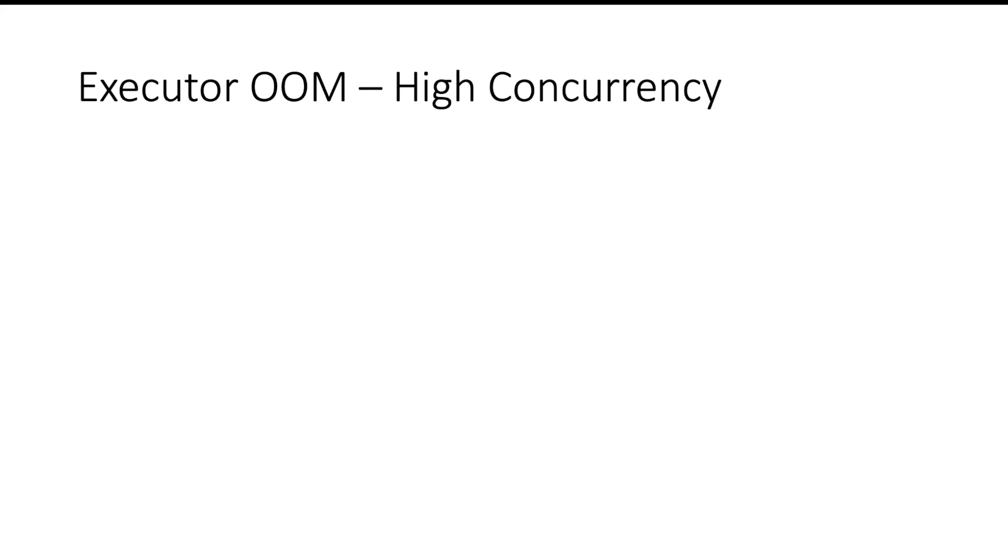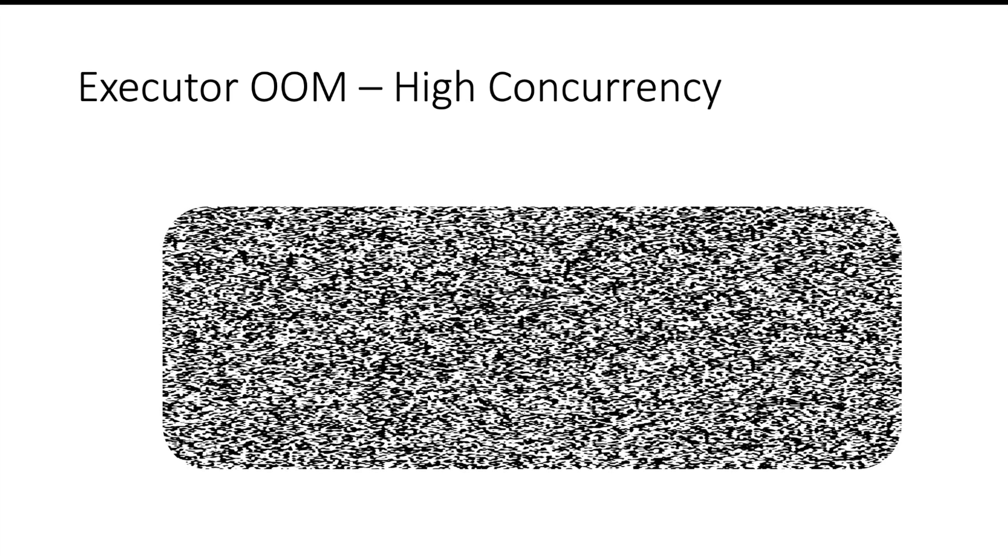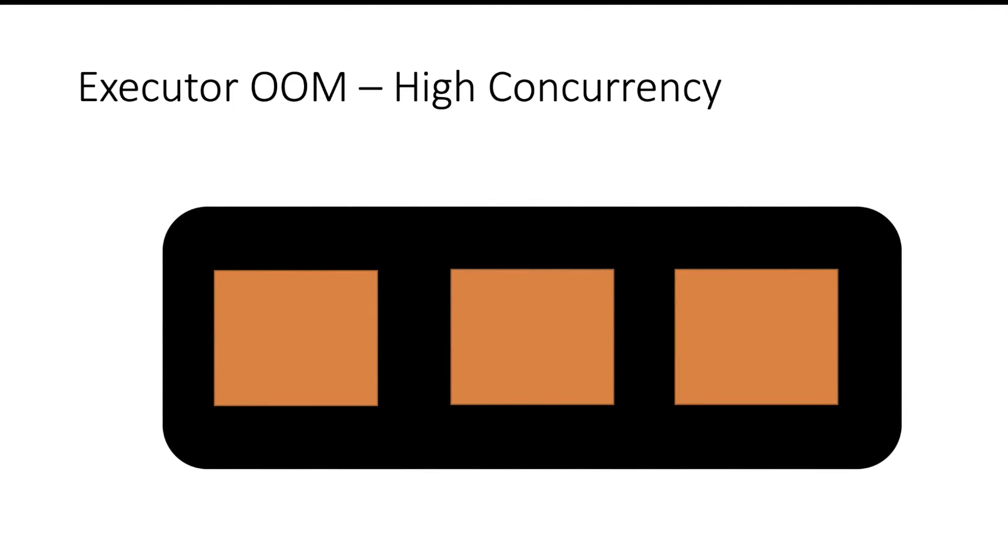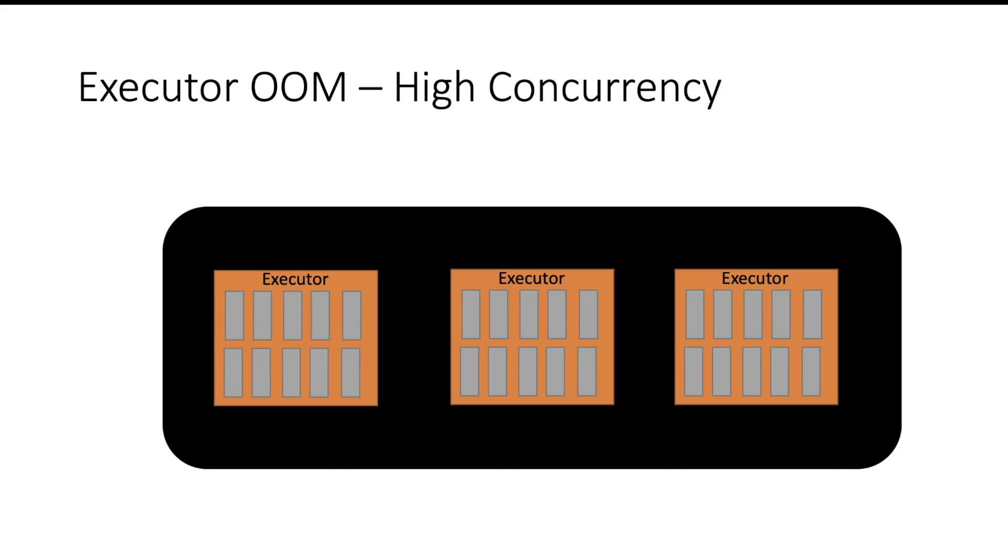Let us move to the next one. Other big reason for getting out of memory in executor is high concurrency. Let us see why this happens. Suppose you have a machine. You have multiple executors in that machine and every executor has many cores. You have assigned cores to executor without thinking about the capacity of your machine.